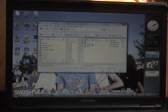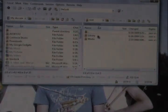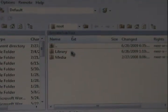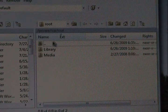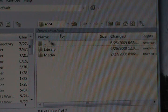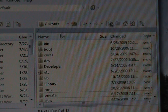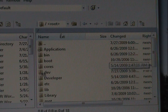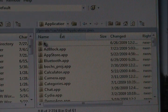So once you are SSH'd in, you'll need to go to this column. You want to go up once, twice, three times. Now you'll see this folder right here — Applications.